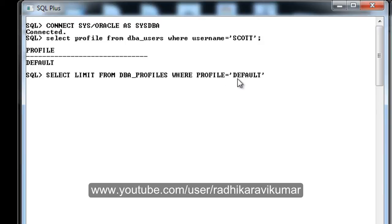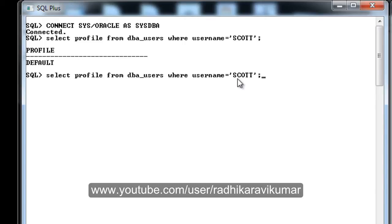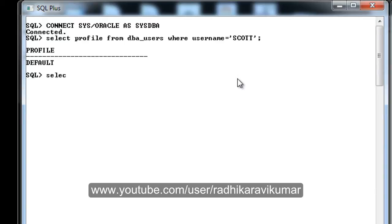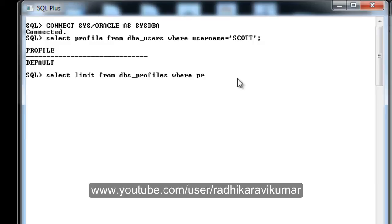Make sure you're selecting the RESOURCE also. Let me write the query again: SELECT LIMIT FROM DBA_PROFILES WHERE PROFILE equals DEFAULT.